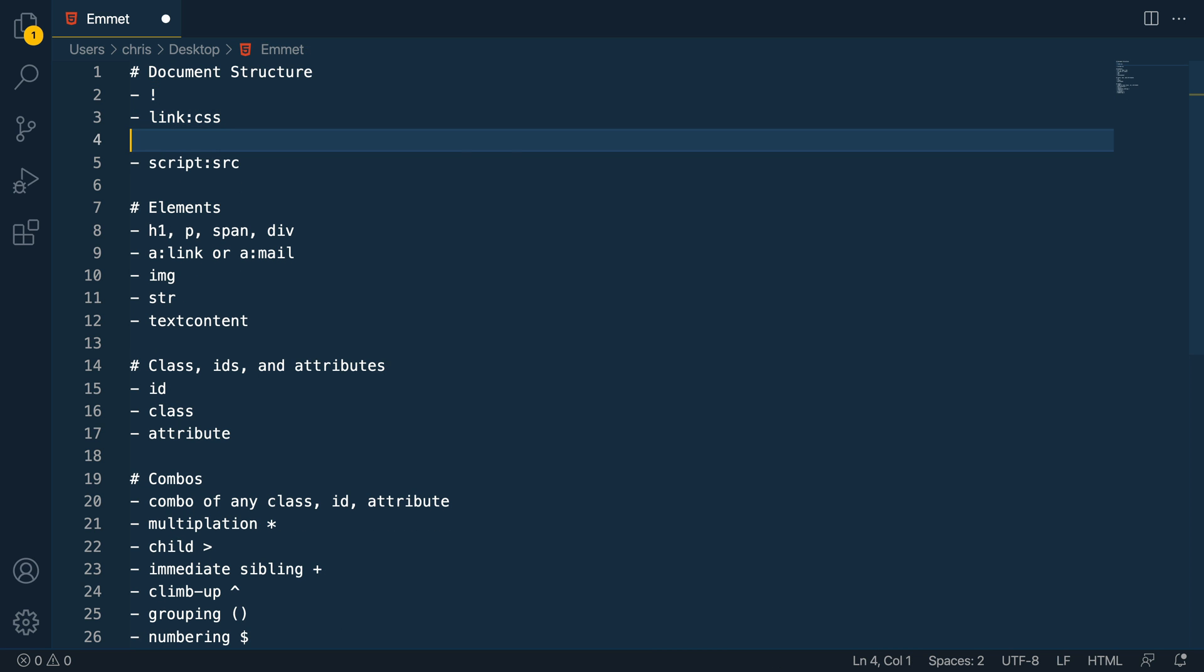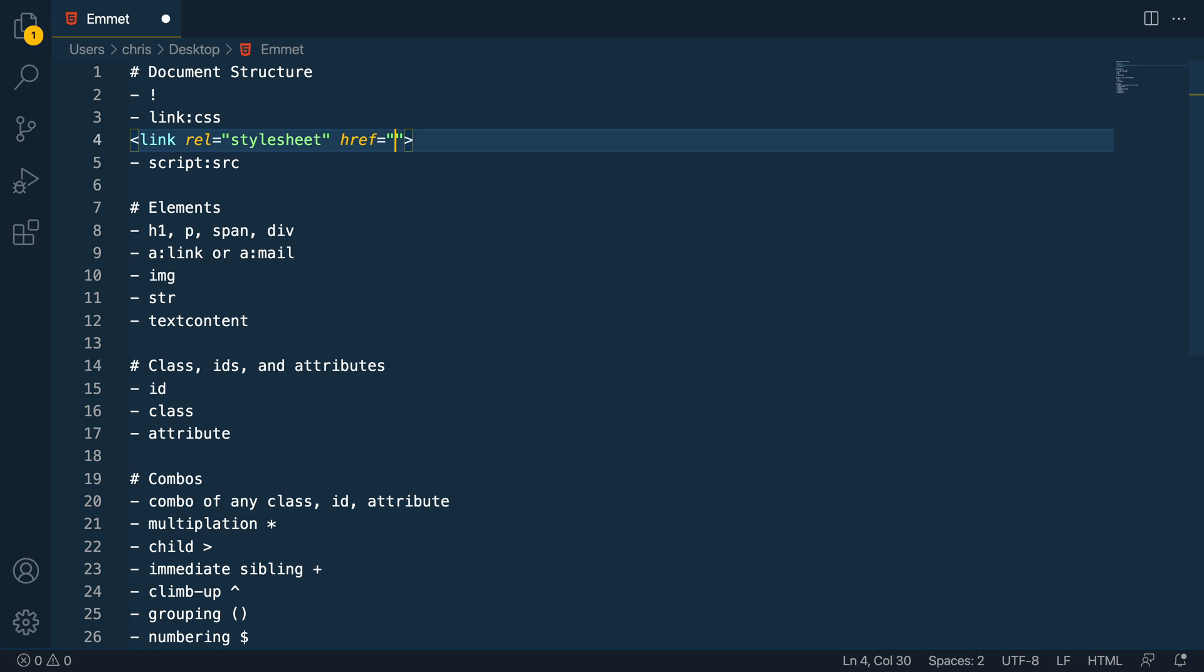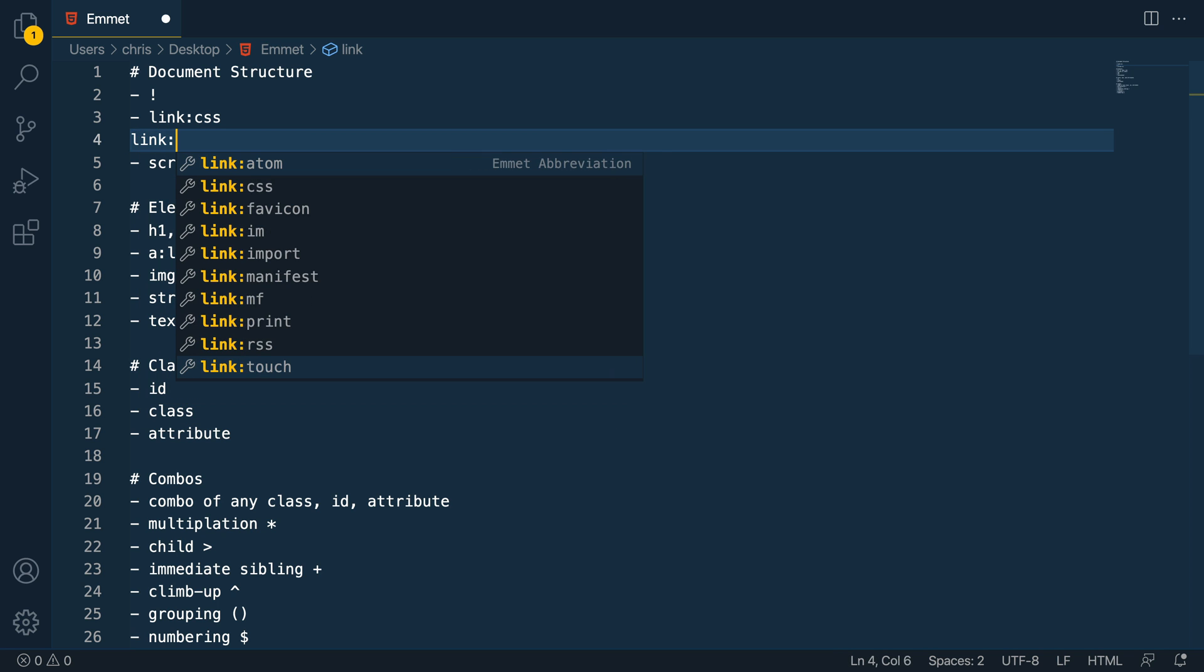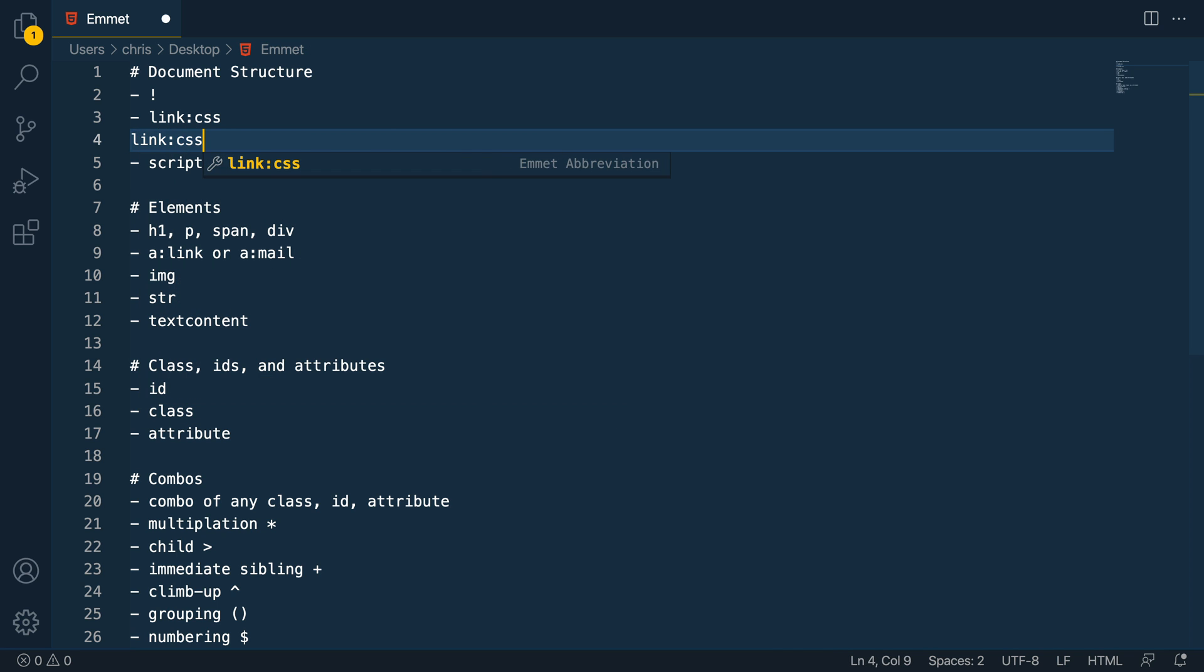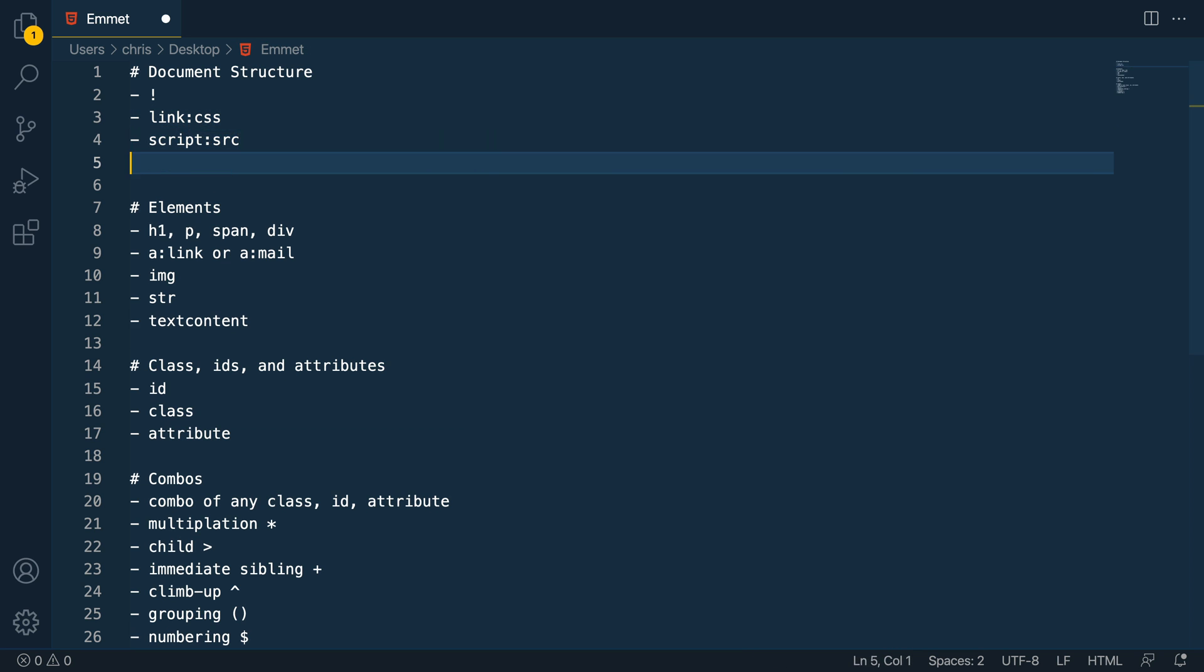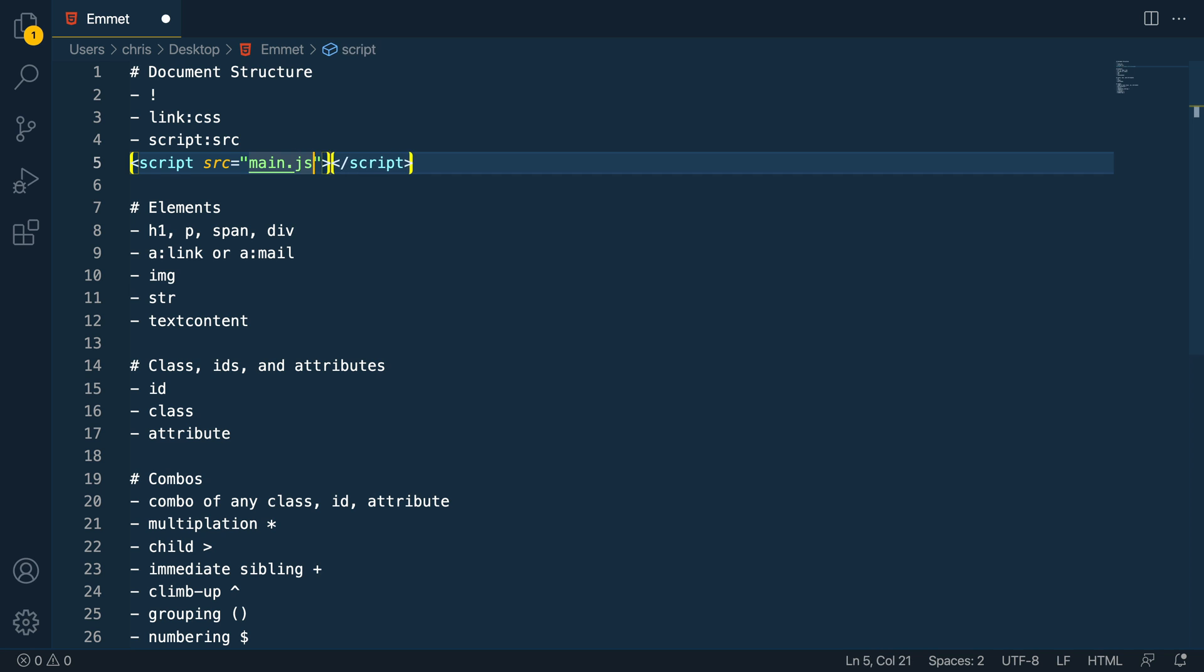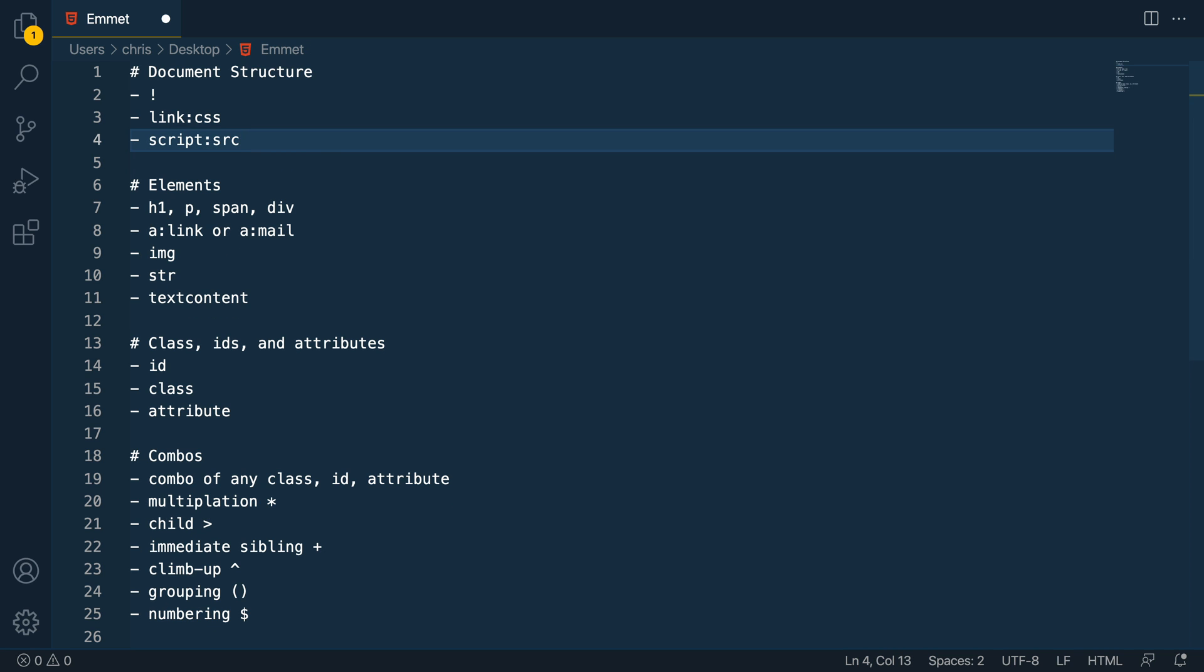You'll also need to link things like style sheets. And if you just do link and tab, it will show href and you can type whatever the name is of your style sheet. If you name yours style.css, like a lot of people do, you can just do colon CSS, and it'll already have that ready for you. Same thing with scripts, you can just do script like this, or you can do script src, and it'll actually allow you to type in whatever like main.js. So those are some basic things just in document structure stuff that you may know about already if you're familiar with Emmet.